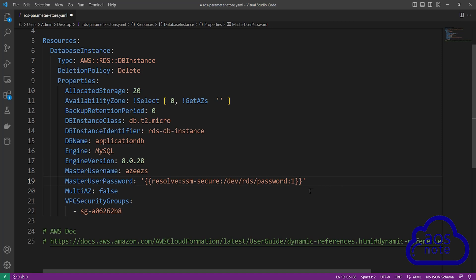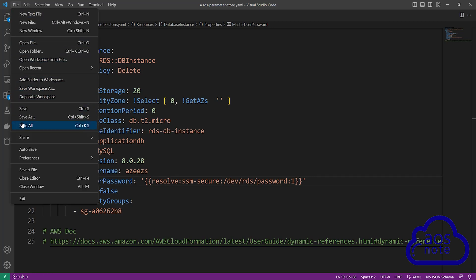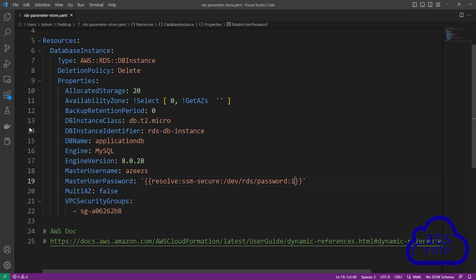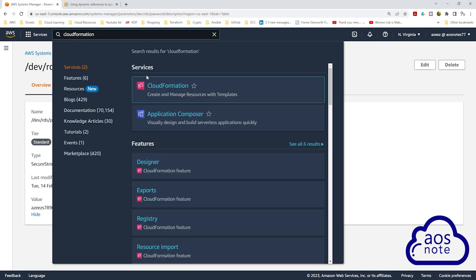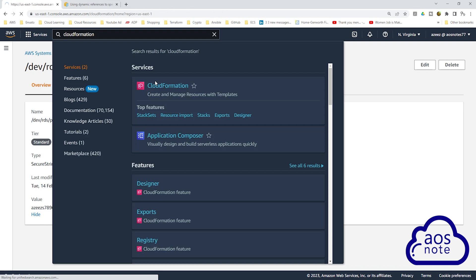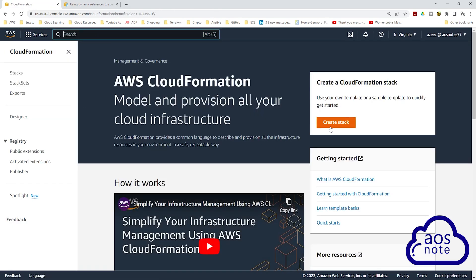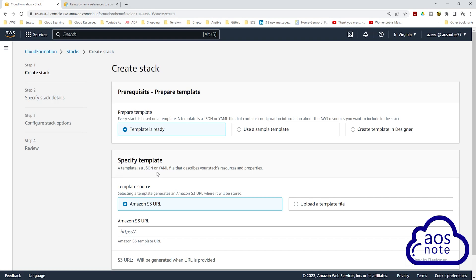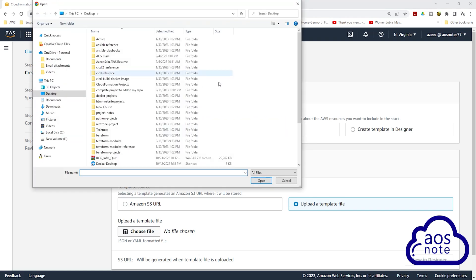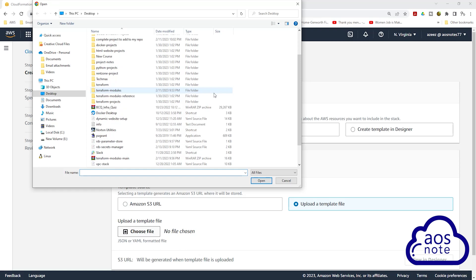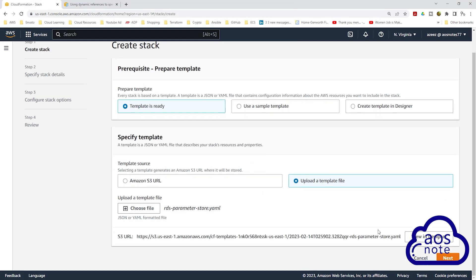Once you have entered your value, save your work. I'm going to select File and select Save All. Once you have saved your work, we will use this template to create the CloudFormation stack. Let's go to the Management Console. Type CloudFormation in the search box, then select CloudFormation under Services. Click Create Stack, then under Specify Template, click Upload a template file, then click Choose File. Browse to the location where you saved your CloudFormation template, select it, and click Open. Then scroll down and click Next.